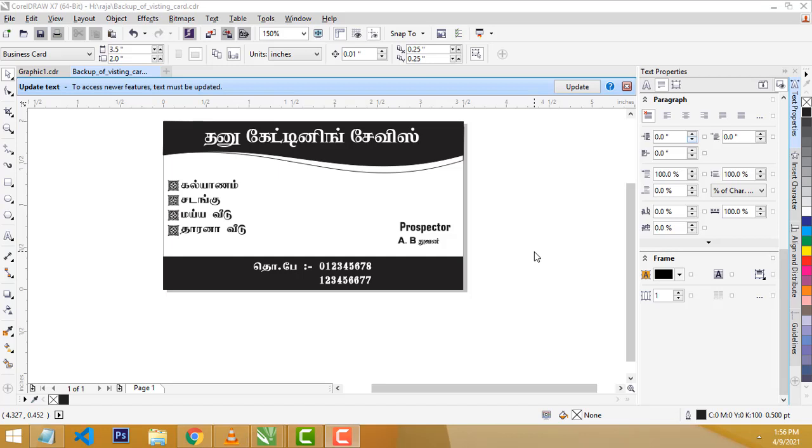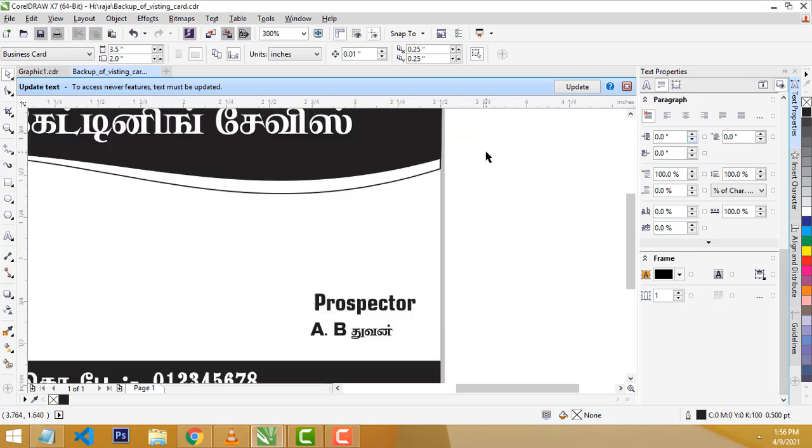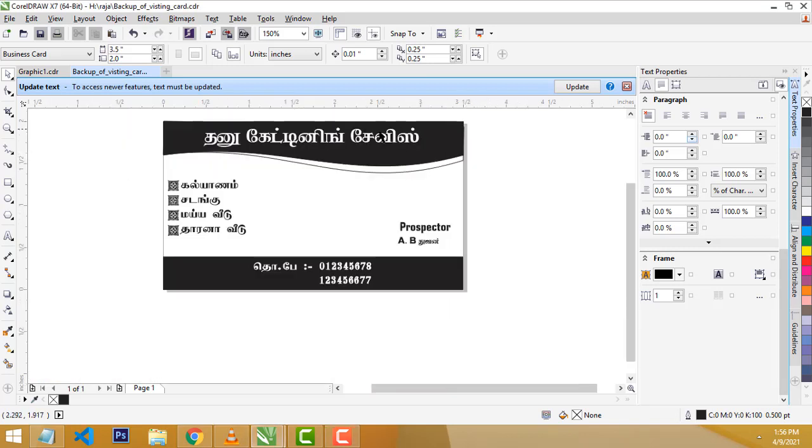If you want to subscribe to our channel, please subscribe. Here is our visiting card. This is one color design.